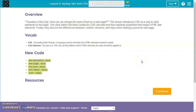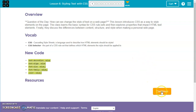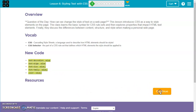For Lesson 6, we'll be learning how to style text using CSS, which is Cascading Style Sheets. That's a language used to describe how HTML elements should be styled. So we can change the color, the font style, font size, where the text is aligned — that kind of thing.